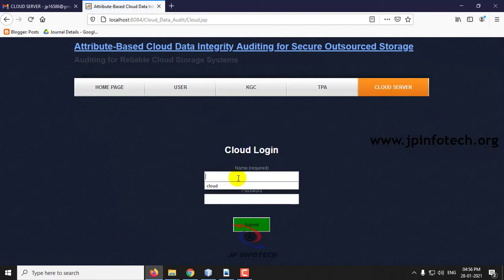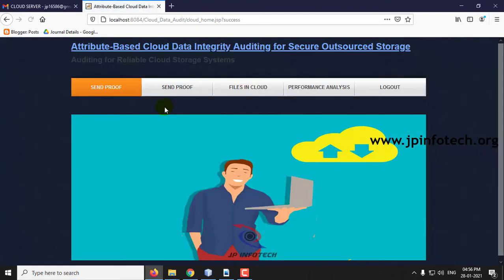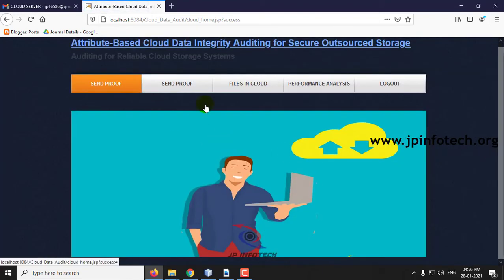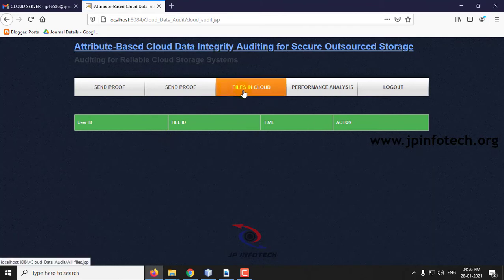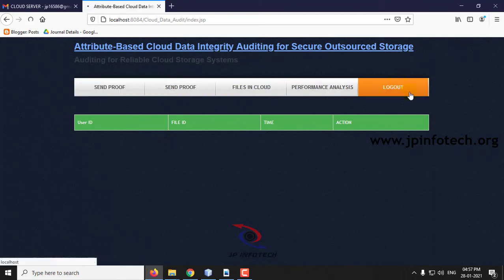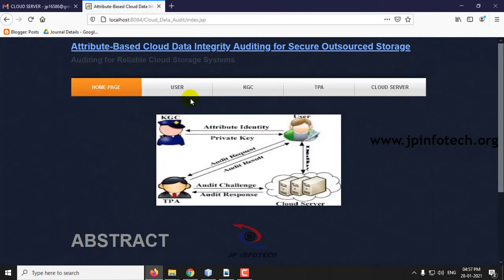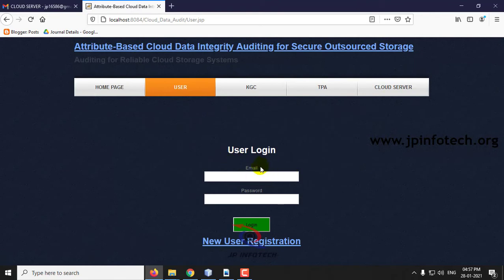Let us go to the cloud server. This is the homepage of the cloud. You can see send proof is not available because we have not given any kind of request. Now let us make an auditing request.